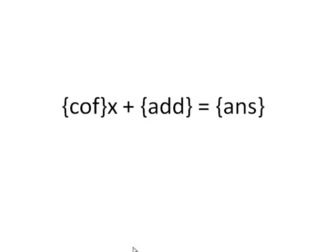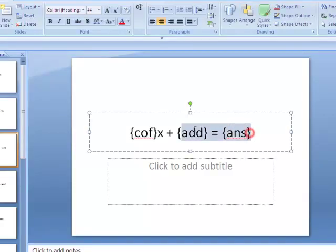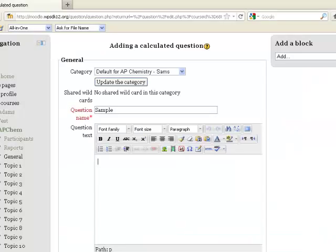Now, notice I have them in those little curly braces. Curly braces are going to become very important when you're making these calculated questions because that tells Moodle that this is a wildcard that I would like a number to be generated at random.